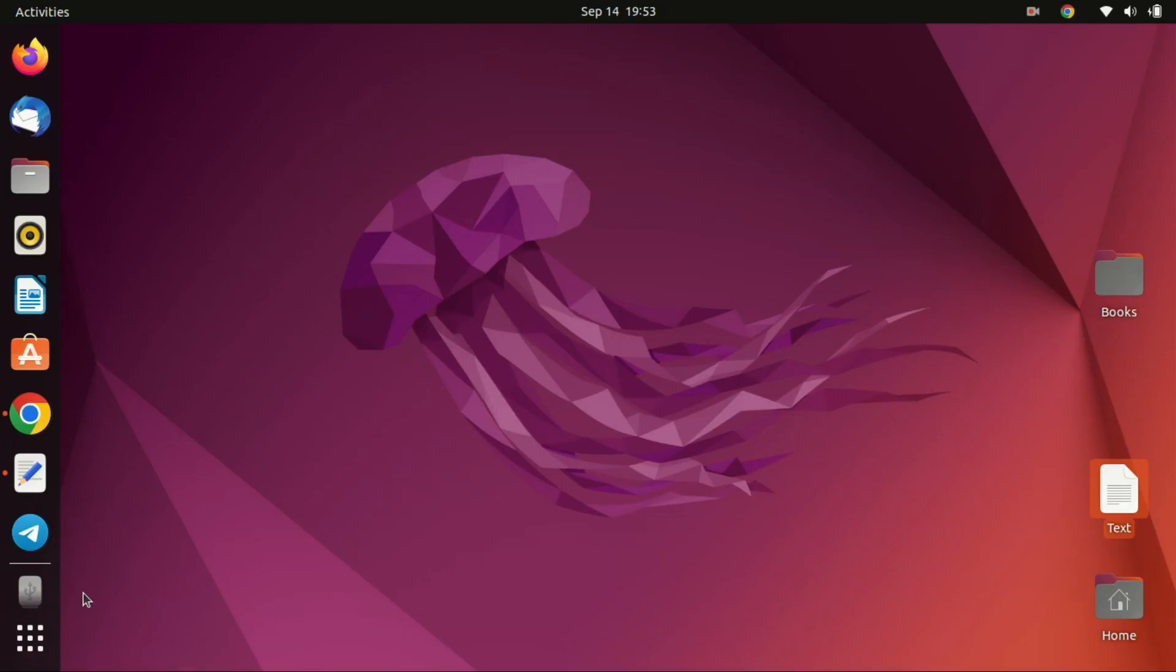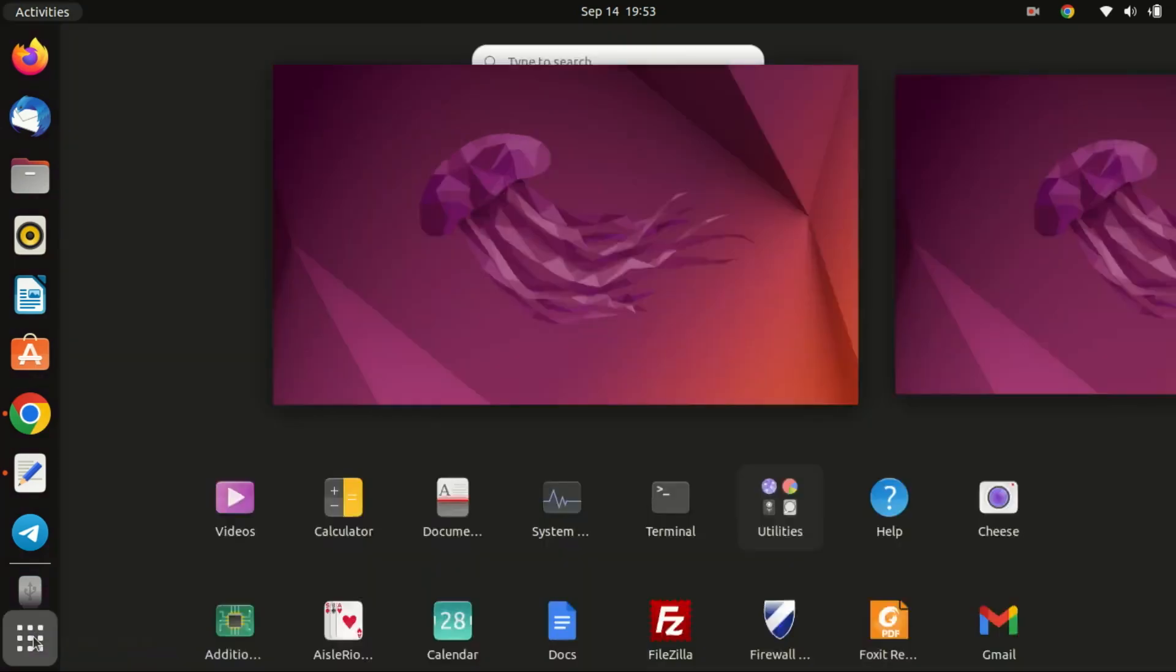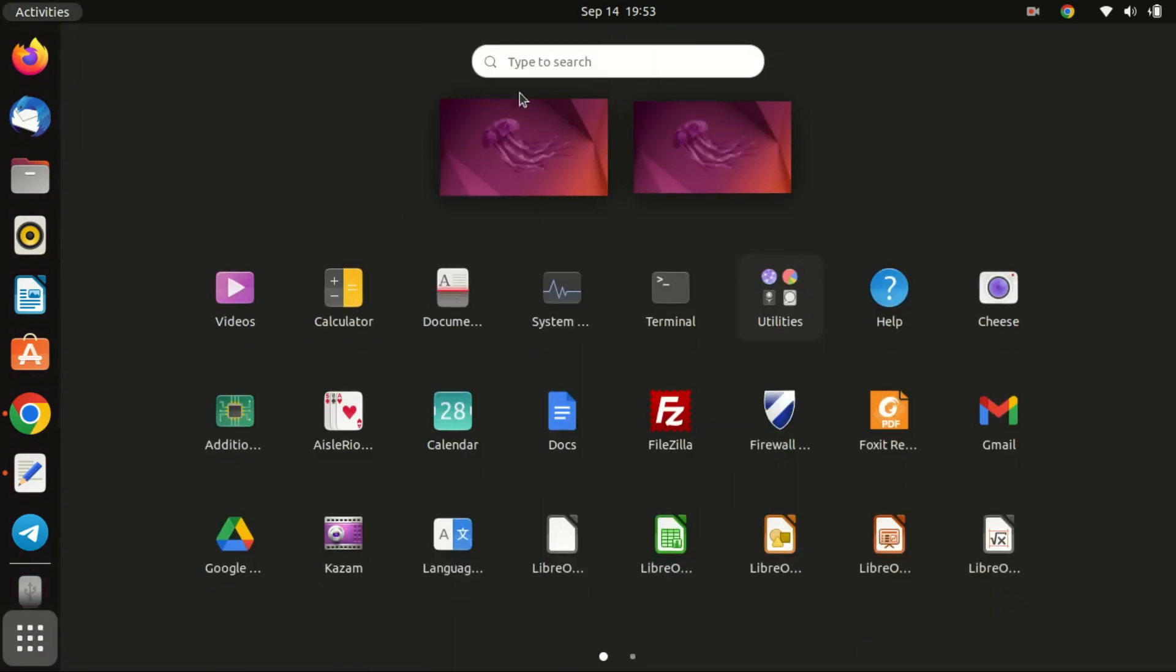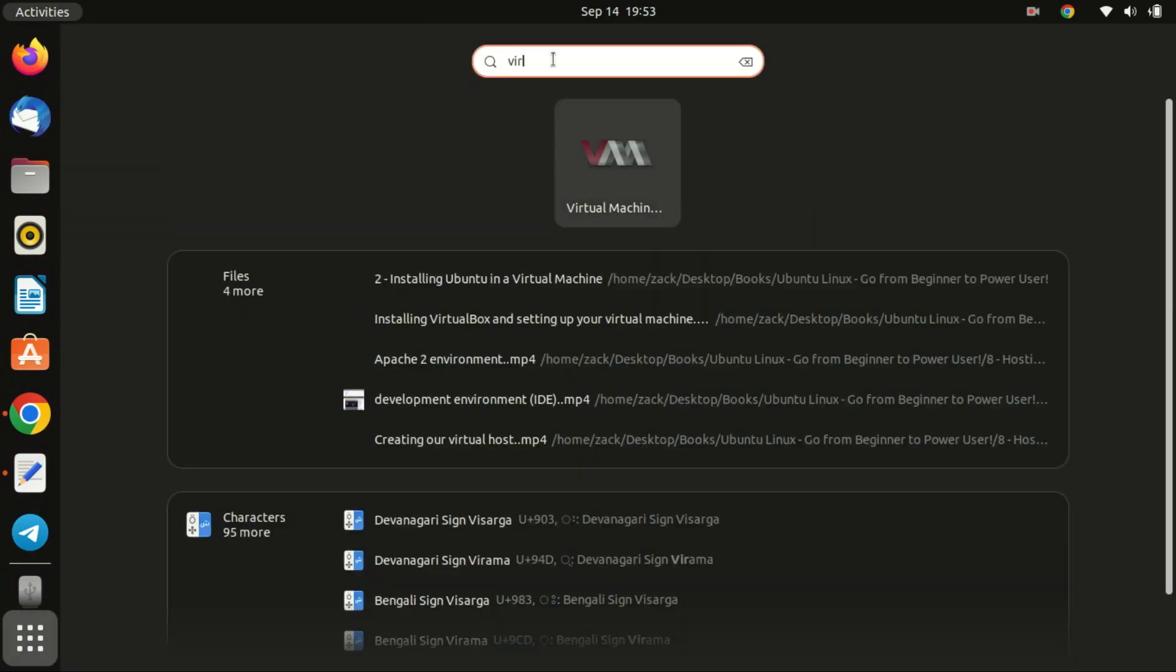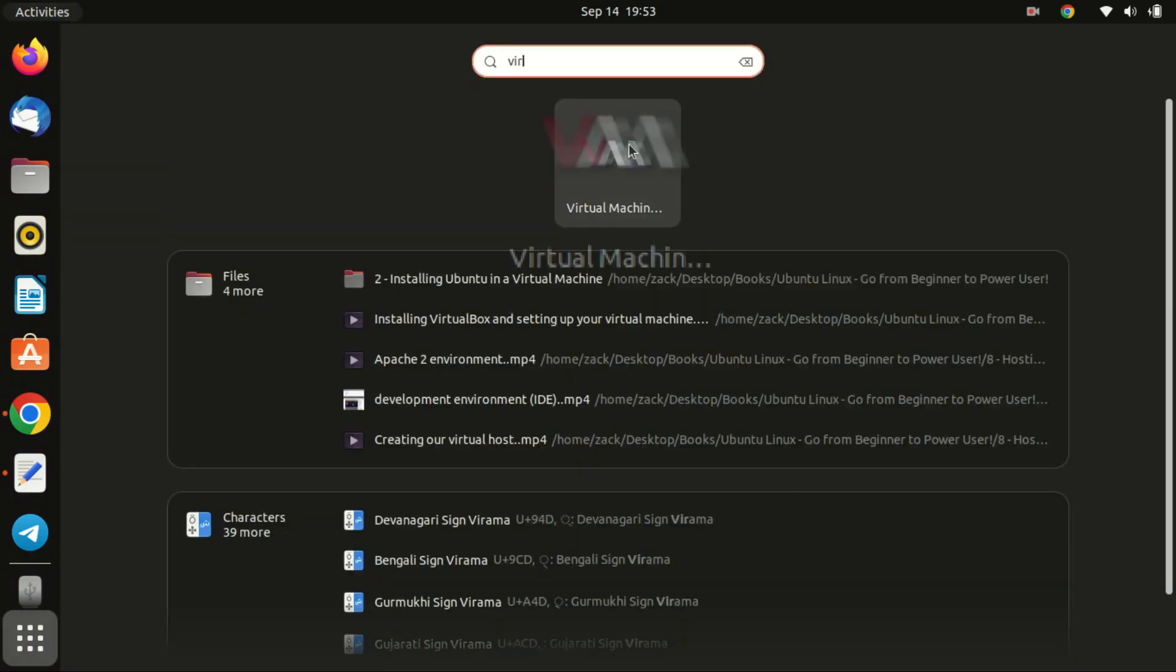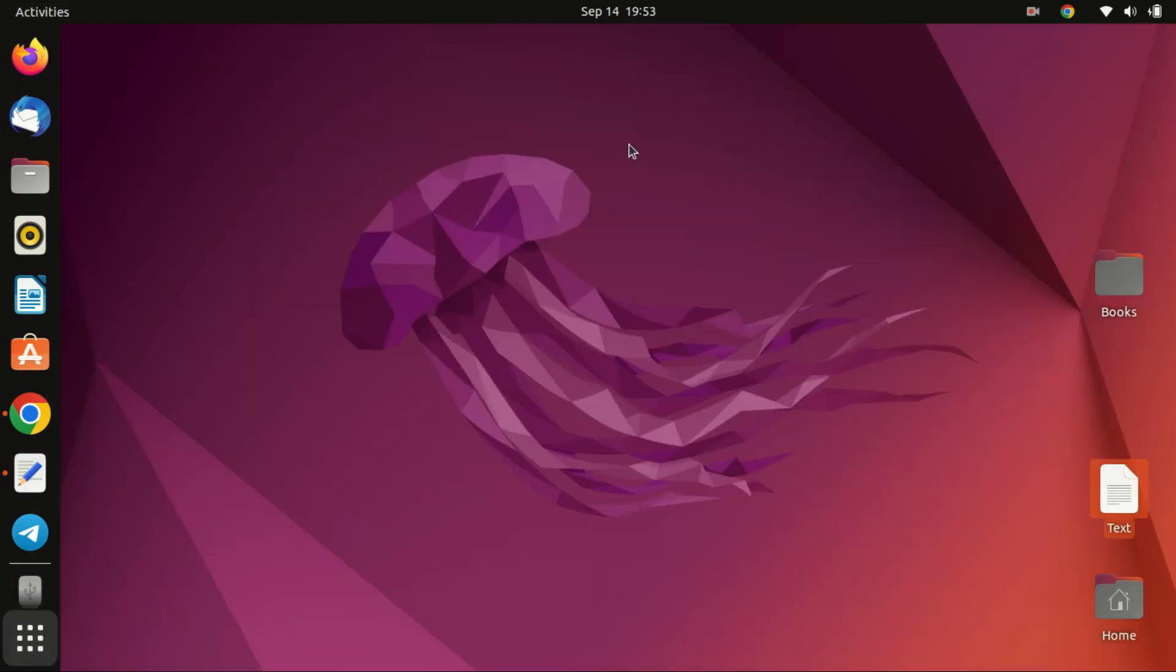Welcome back to ZaxDeck. Today, we're diving into the world of Linux Mint, a popular choice among Linux enthusiasts. If you've been thinking of trying it out or simply want to create a bootable USB, this video is for you.